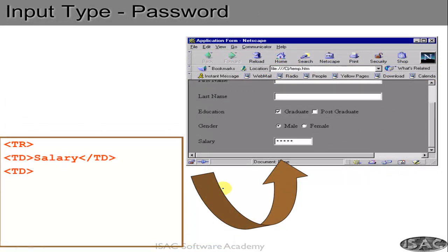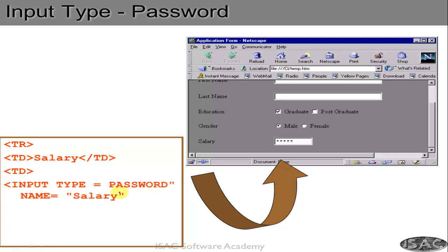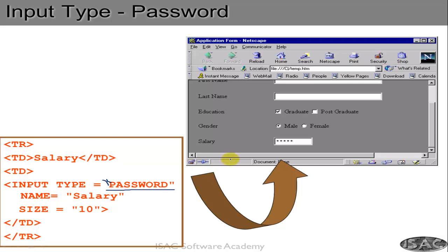You can also have an input which the user cannot see — so that someone sitting beside them cannot see what is being entered. For that you declare the input type as password, and give it a name. When the user enters data, it will all appear as stars. The browser captures the data, but it is not visible in the browser. This is how you implement a password field.